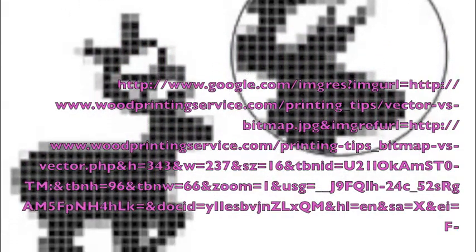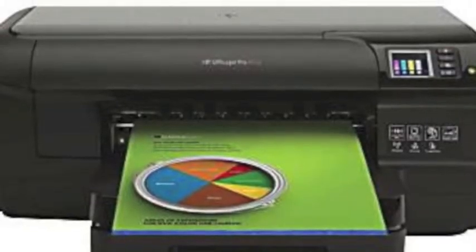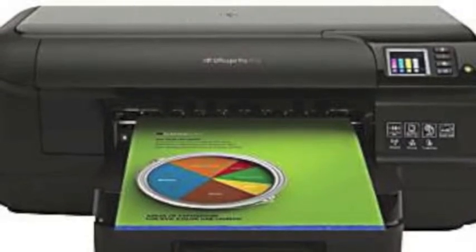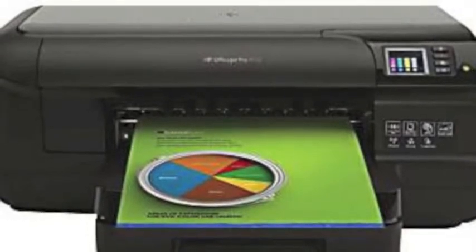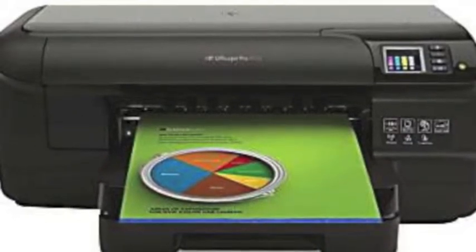Bitmap images are resolution dependent. Resolution refers to the number of pixels in an image and is usually stated as DPI, or dots per inch. Bitmap images are displayed on your computer screen at a screen resolution of approximately 100 PPI, or pixels per inch. However, when printing bitmaps, your printer needs much more image data than a monitor. In order to render a bitmap image accurately, the typical desktop printer needs 150 to 300 pixels per inch.